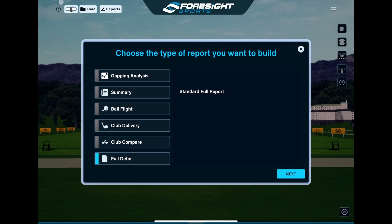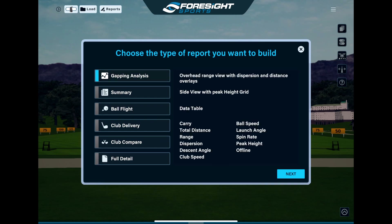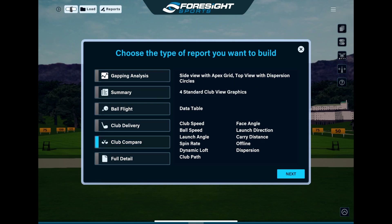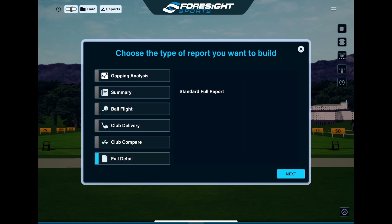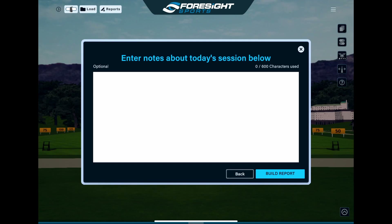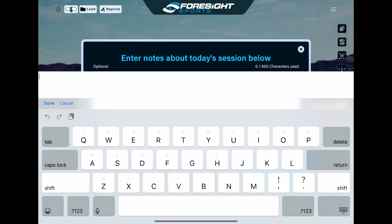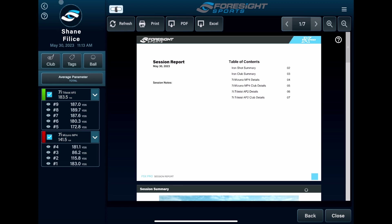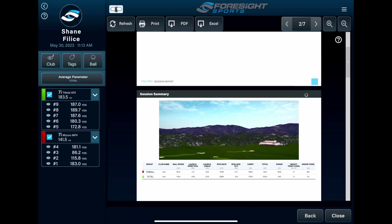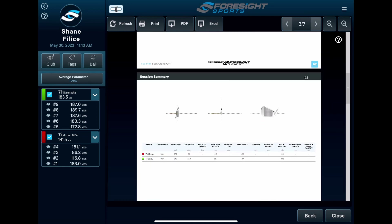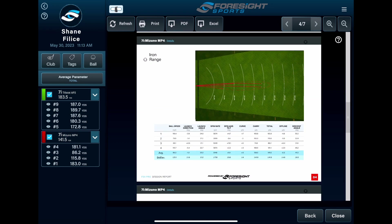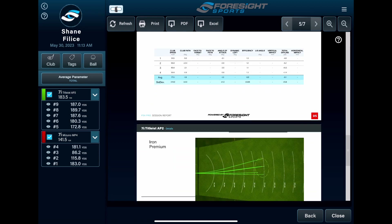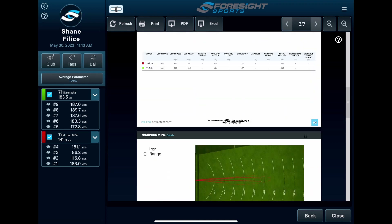Here we're going to show you the types of reports you can build — we've got gapping analysis, a general summary, ball flight, club delivery, club compare, and a full detailed report. Each report will give you different metrics to focus on based on what you're doing. We're going to do a full detailed report here. If you're an instructor you can add in some notes about the session. It generates the report and gives you a table of contents showing what's included — session summaries giving you your averages, club information, and iron range information for each individual club.